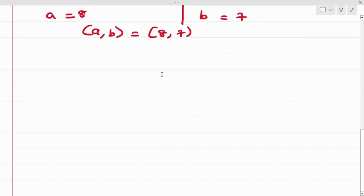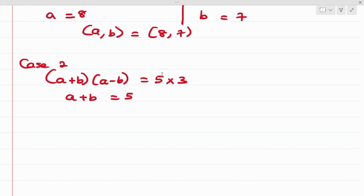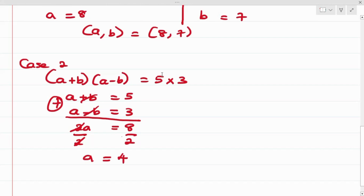For Case 2: (a + b)(a - b) = 5 × 3, so a + b = 5 and a - b = 3. Adding the two equations gives 2a = 5 + 3 = 8. Dividing both sides by 2, we get a = 4.